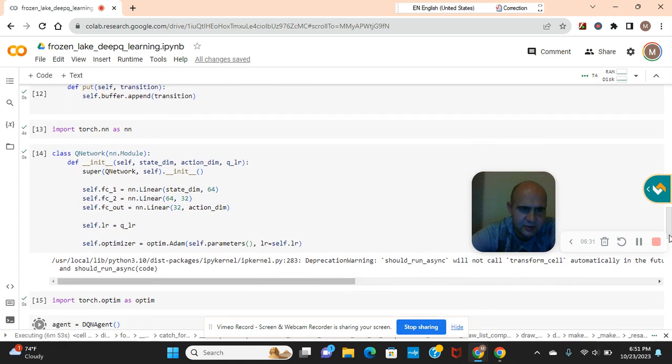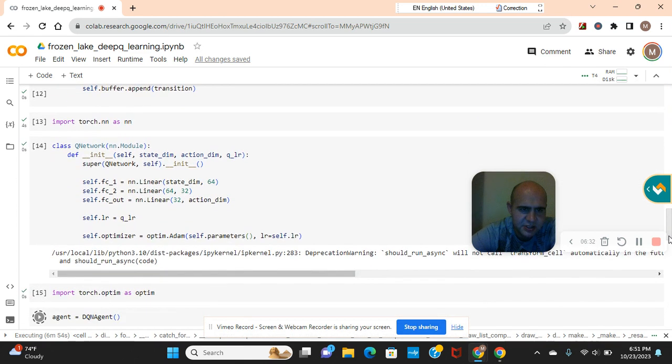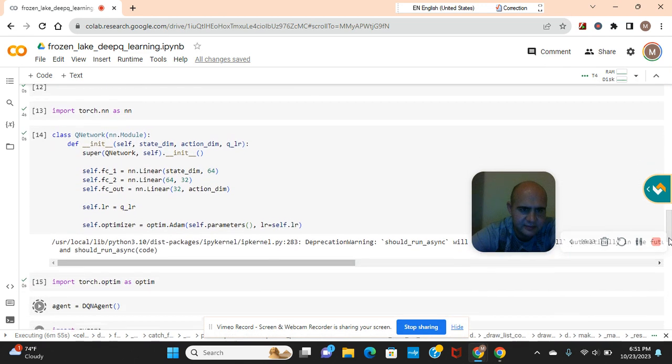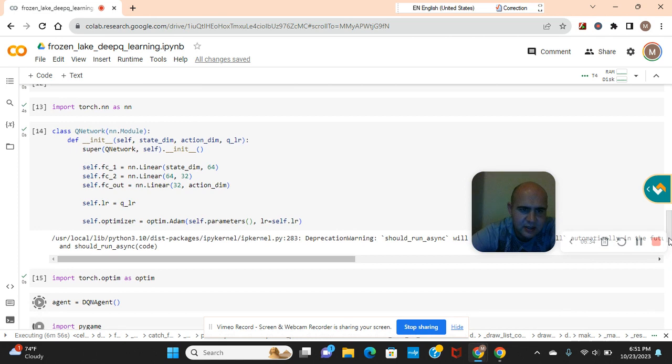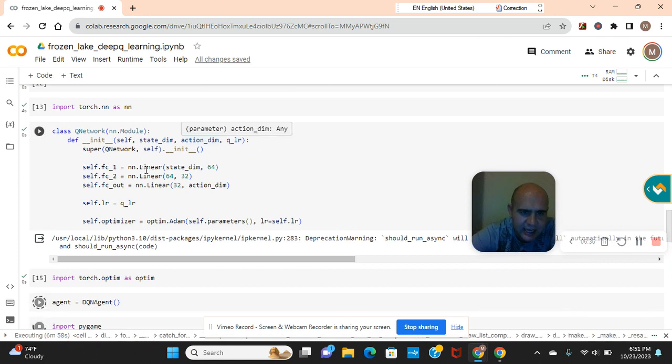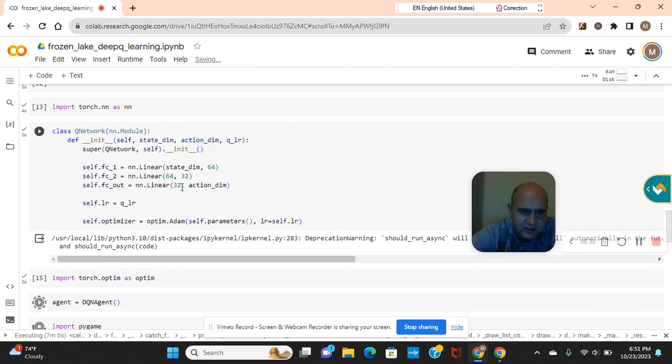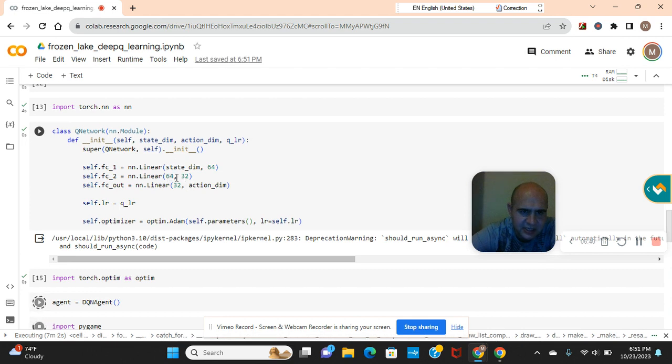And we're using torch and then linear the action dim 32 by 64 because these are the shapes remember.